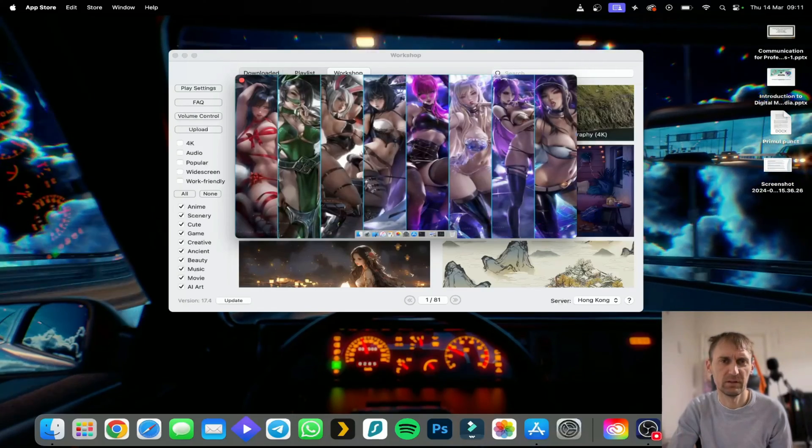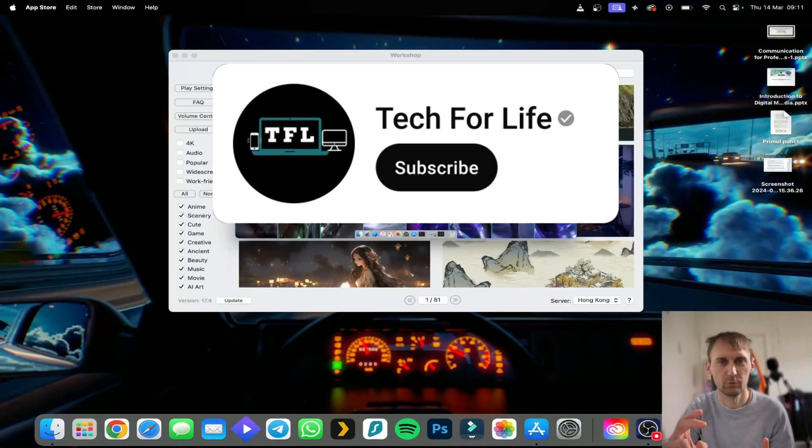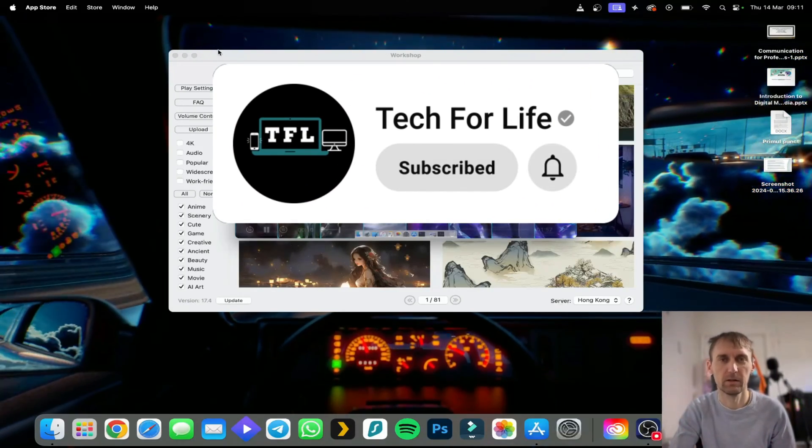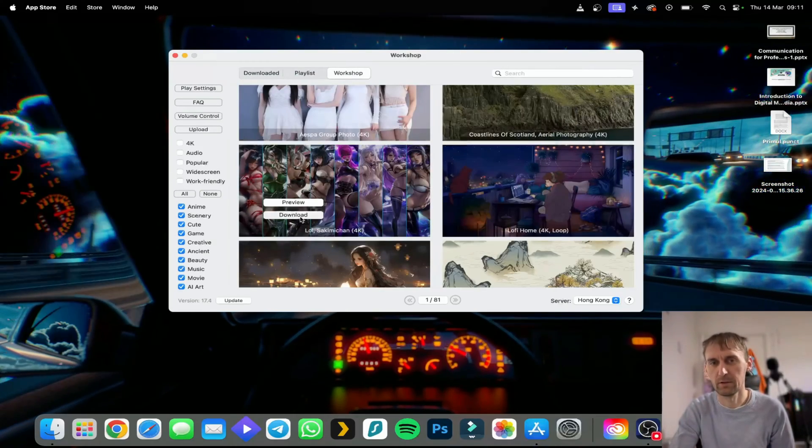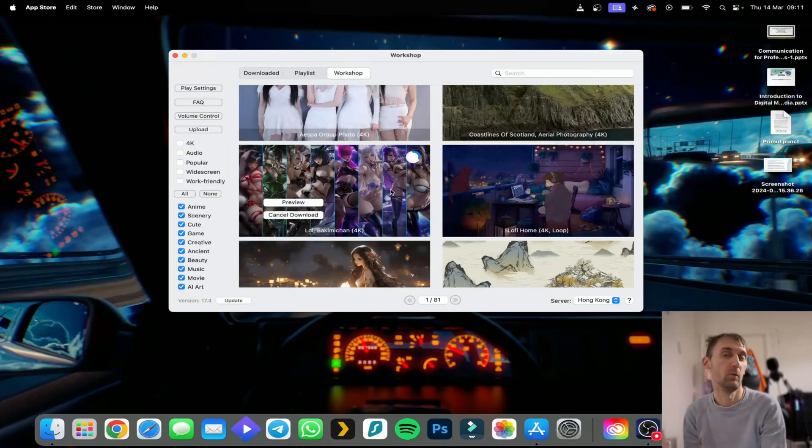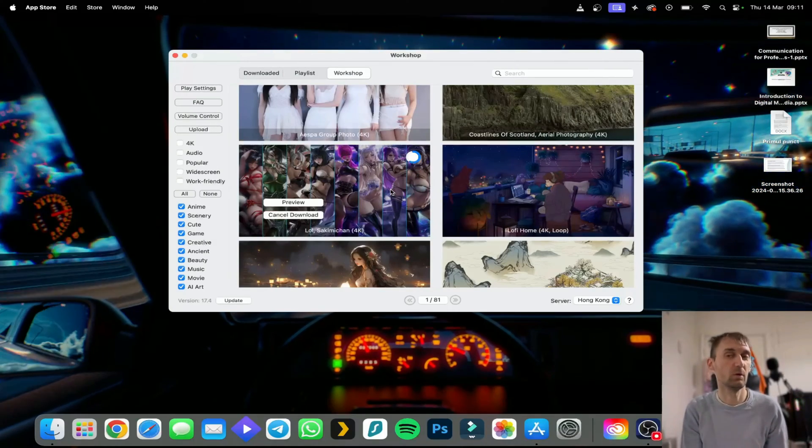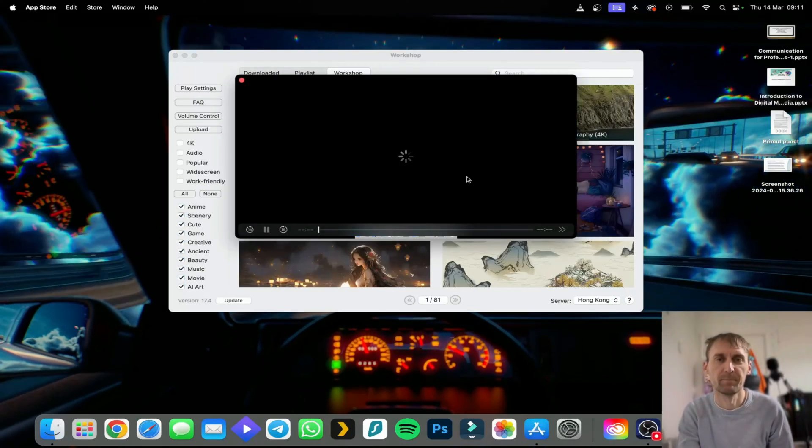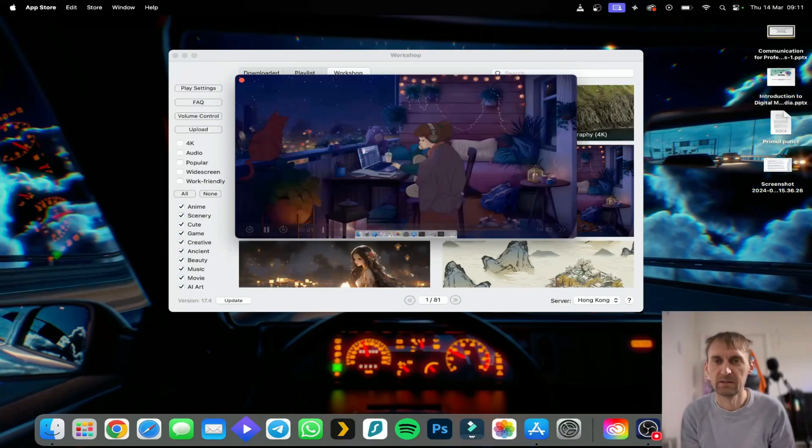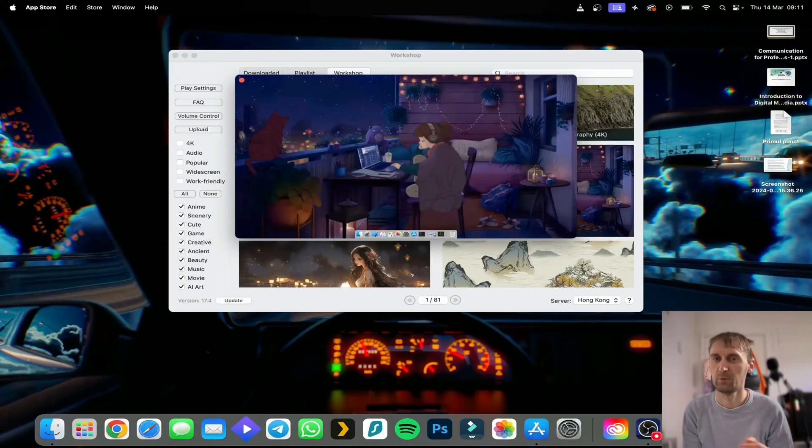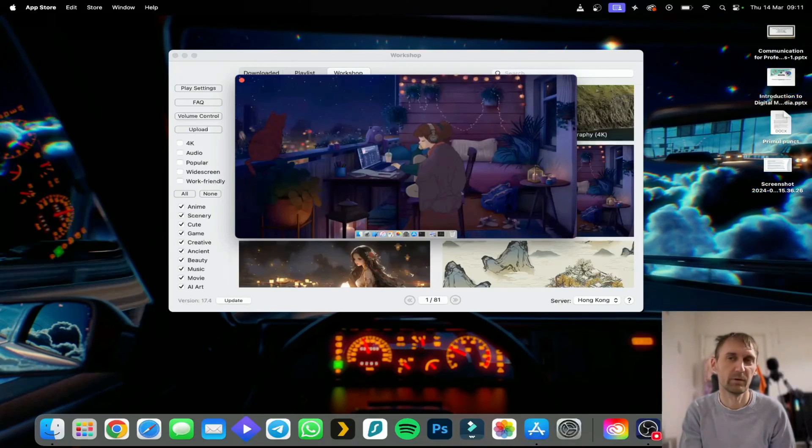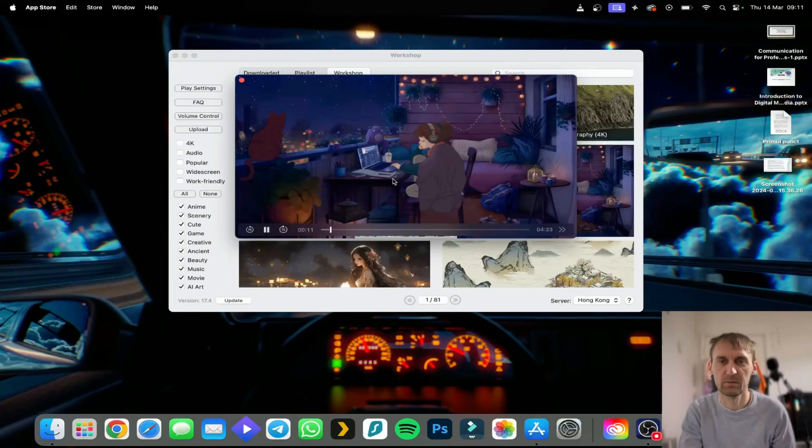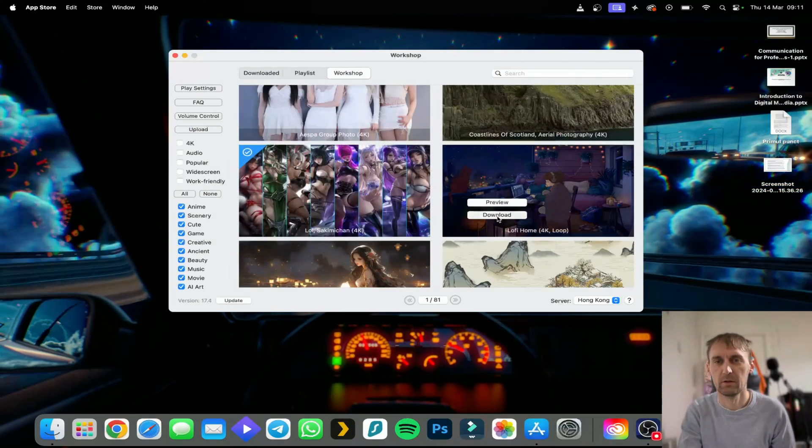This is more like a League of Legends wallpaper but if you like it you press download and you can see it start downloading, exactly how Wallpaper Engine works. You see a wallpaper, you download it. This one for example, you can preview it or directly download it. Some of them will have music, some won't, so be careful, especially if you're making videos. Be careful with copyright.